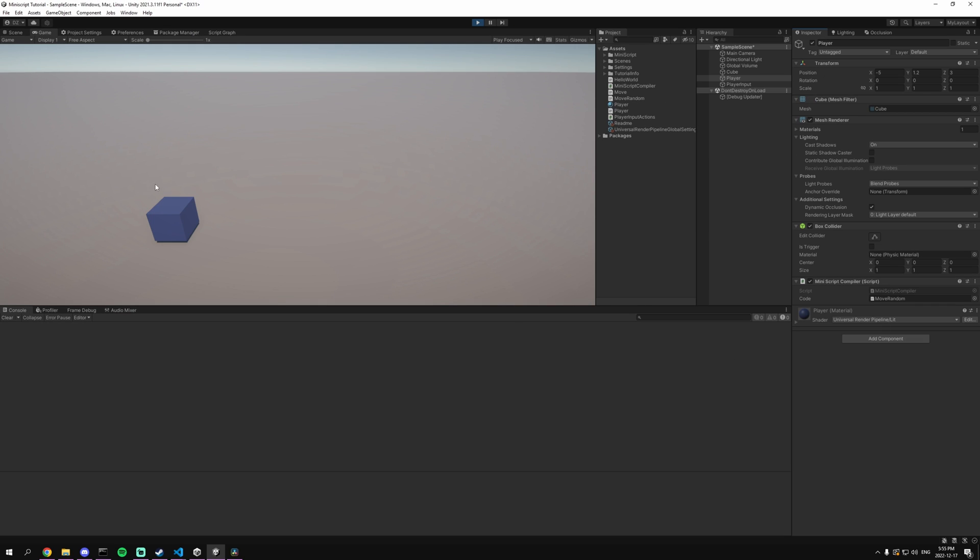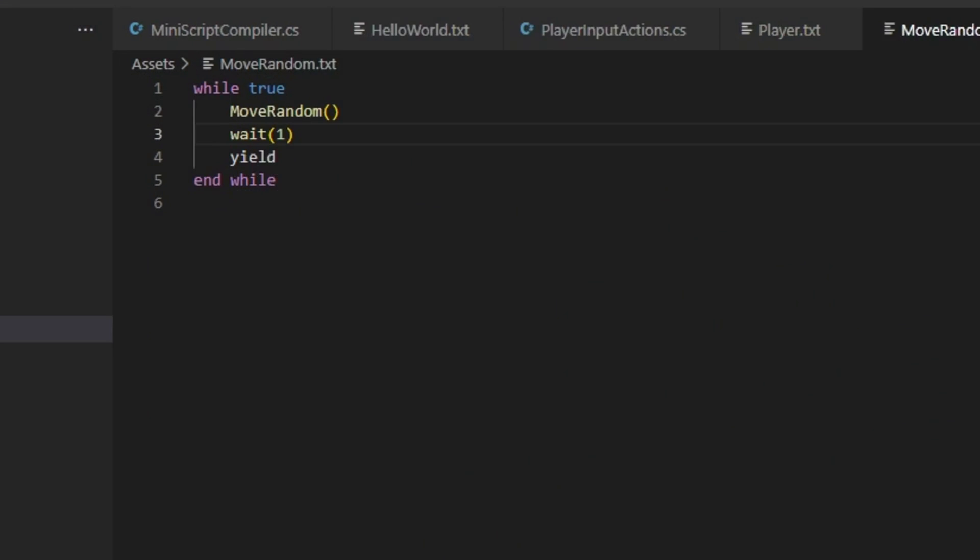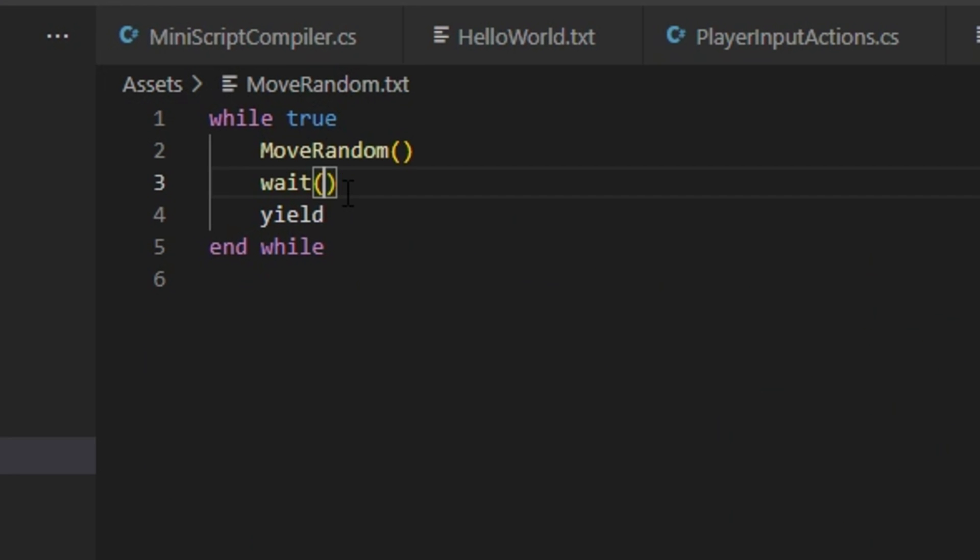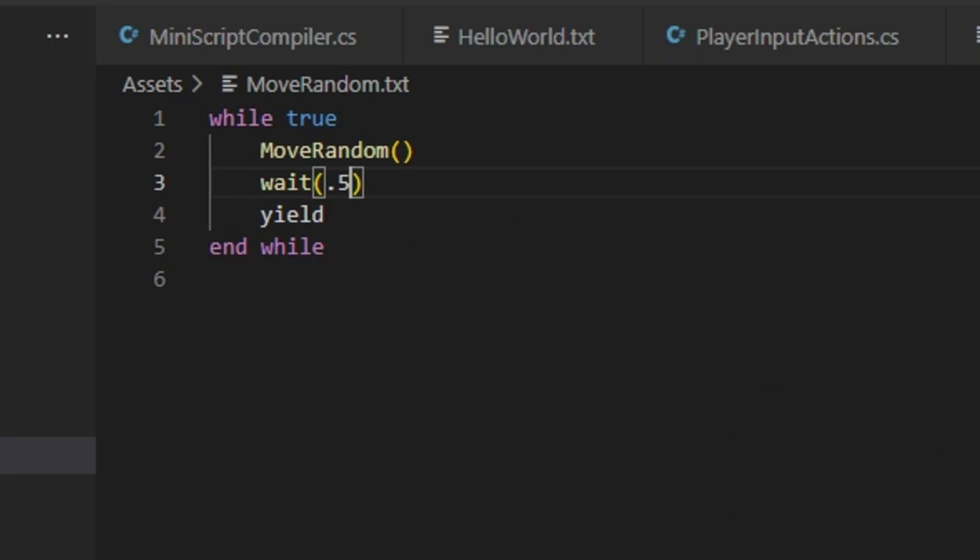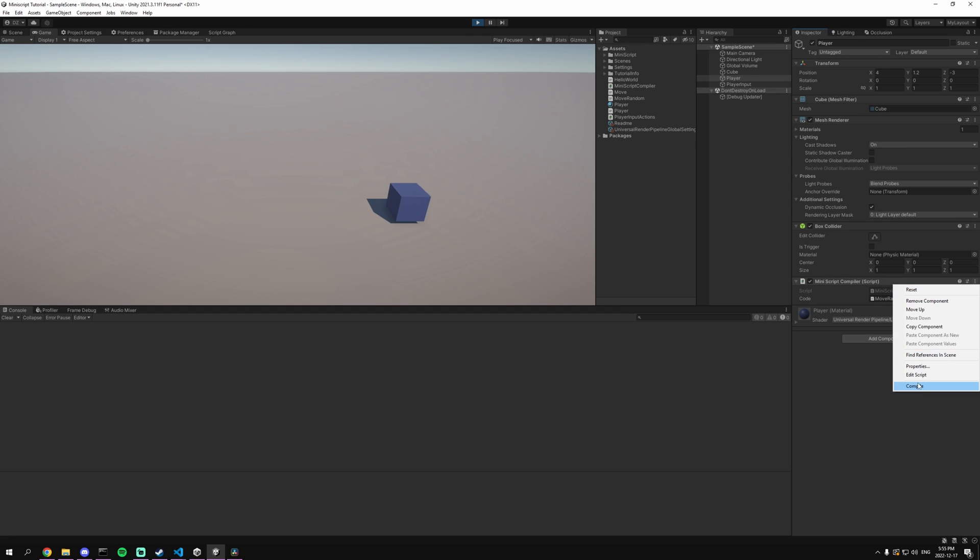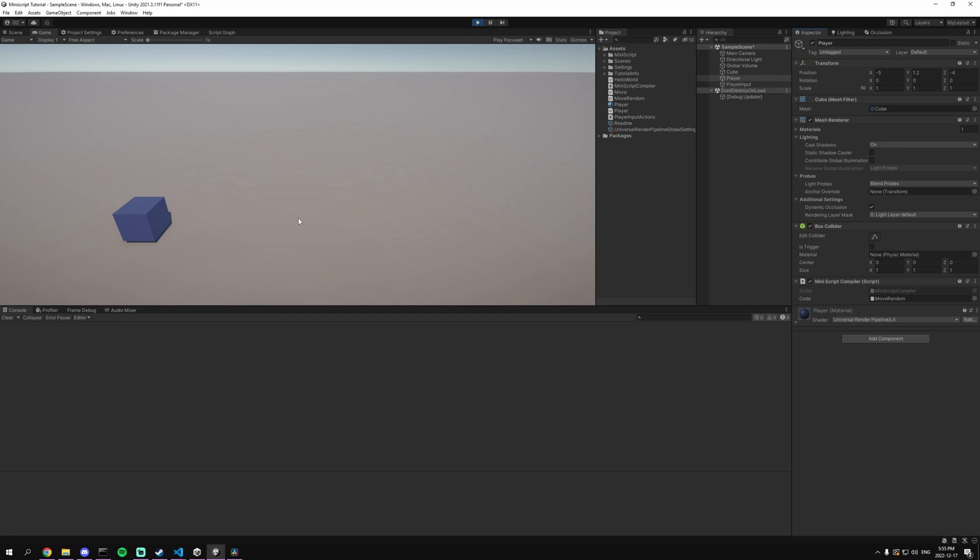So as you can see it's moving around every one second. Again the cool thing about this is that I can change this so I can have it every half a second instead and try to compile that again. And as you can see it's updating a lot faster.